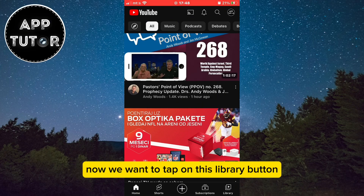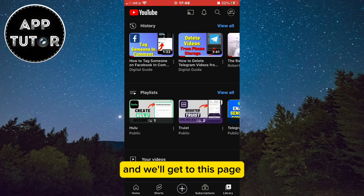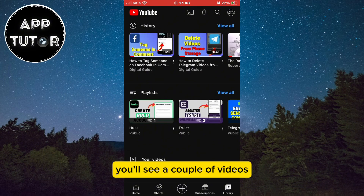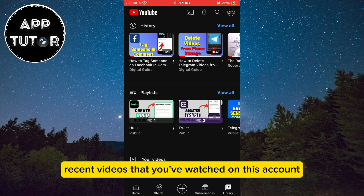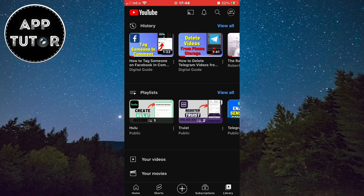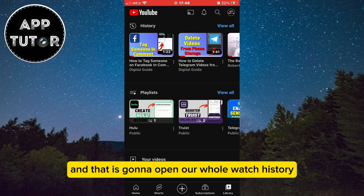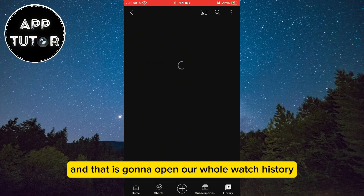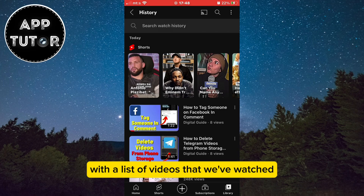Now we want to tap on the Library button in the bottom right corner of the screen. On the very top of the screen you'll see a couple of videos — those are the most recent videos that you've watched on this account. Click on View All and that is going to open our whole watch history with a list of videos that we've watched.